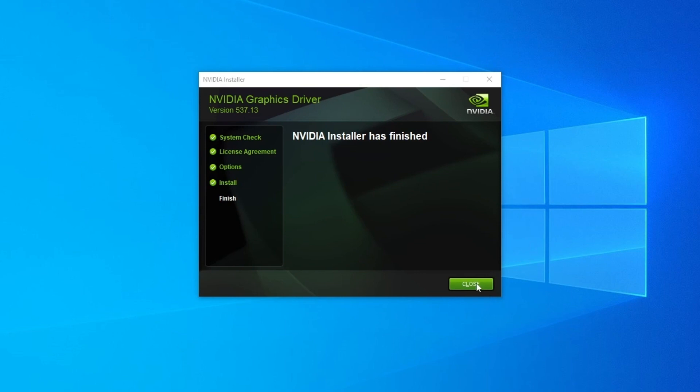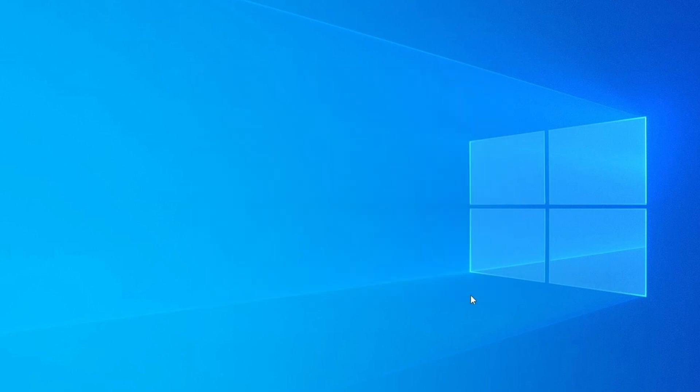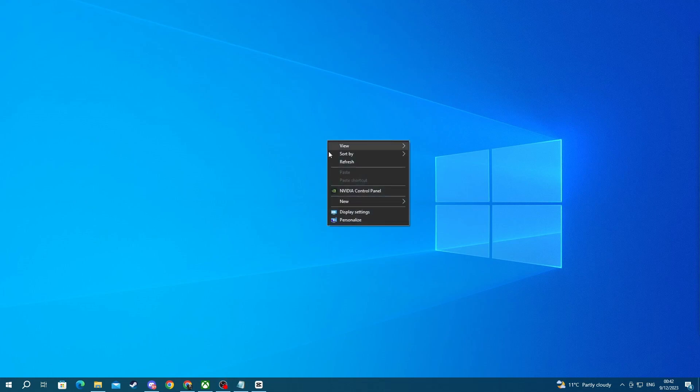Now after a few minutes, the installation of your NVIDIA graphics card drivers should finish successfully.